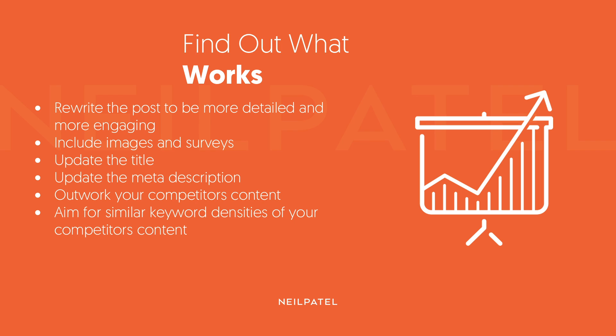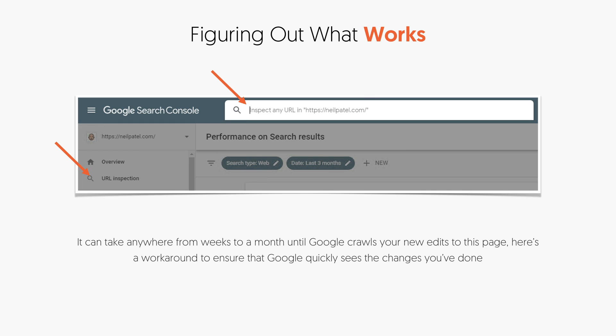Outwork your competitors' content by creating something more in-depth and better than them. Aim for similar keyword densities as your competition — don't obsess about this, but whenever it makes sense, try to do it. Once you update your page, within Search Console go back, put the URL in the URL bar, and crawl it. Google will crawl those pages more quickly so you can get the results faster.